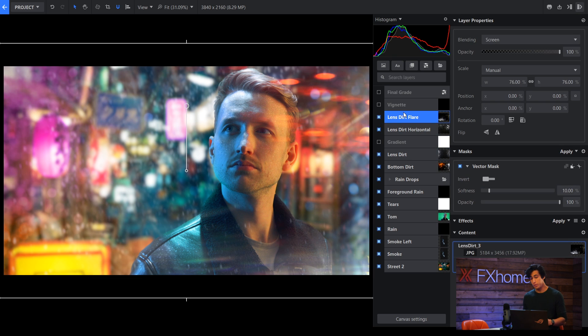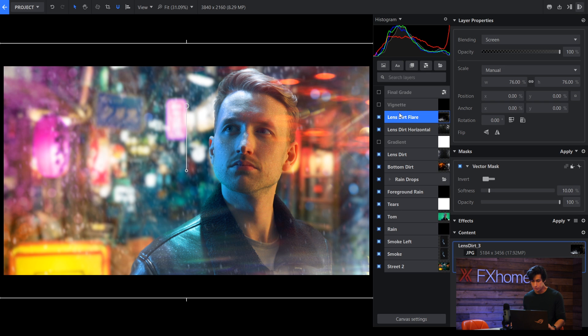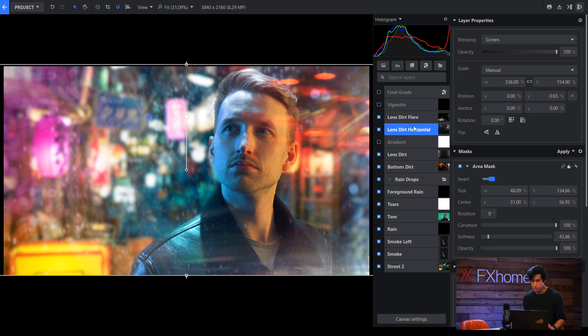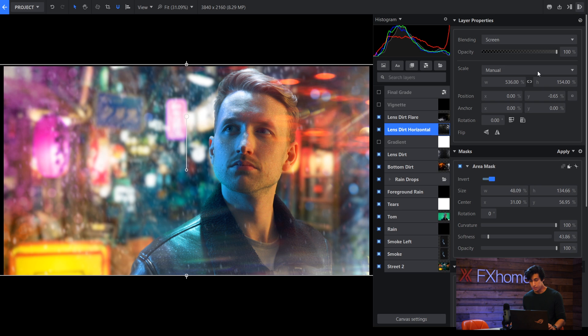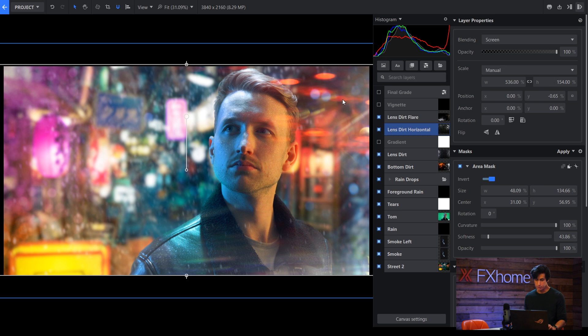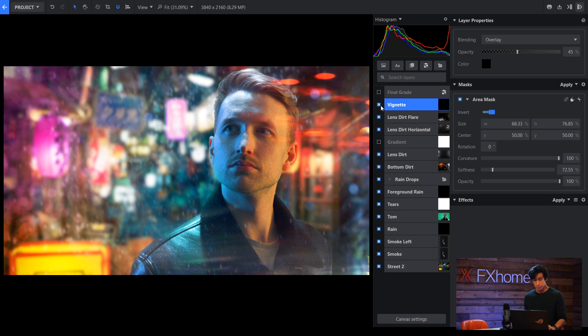For a couple of them I stretch them horizontally but not vertically. For example this one here, it's got a width of 500% 530% but I've left the Y quite low. So that's what gives it the sort of streaky look here.